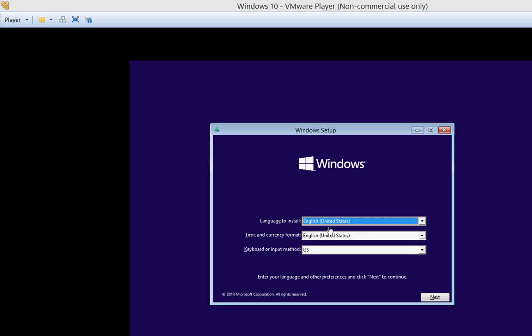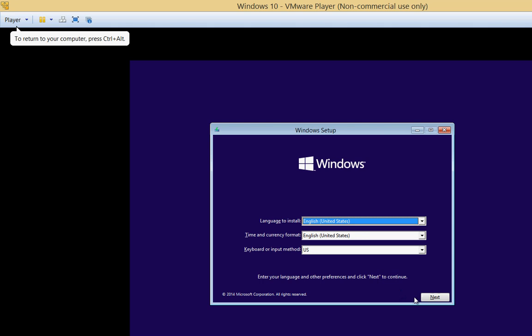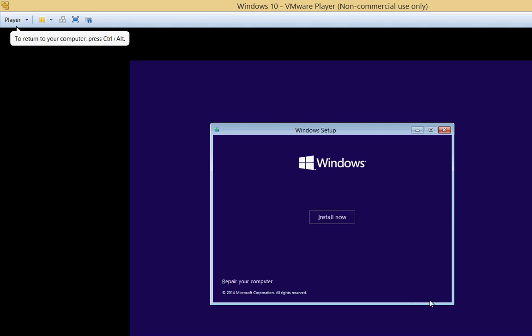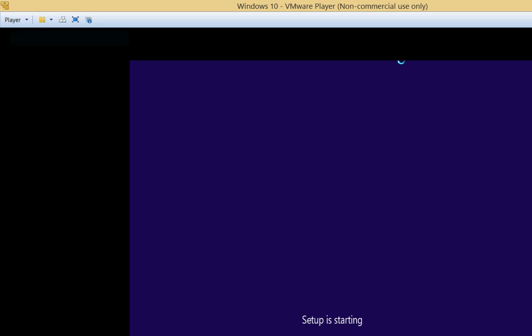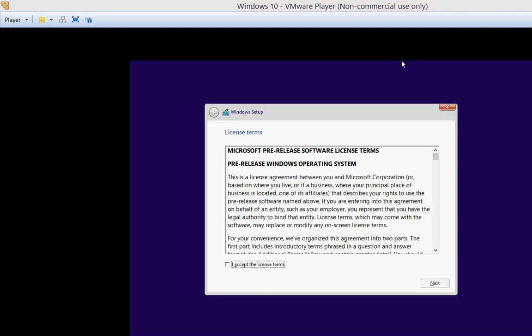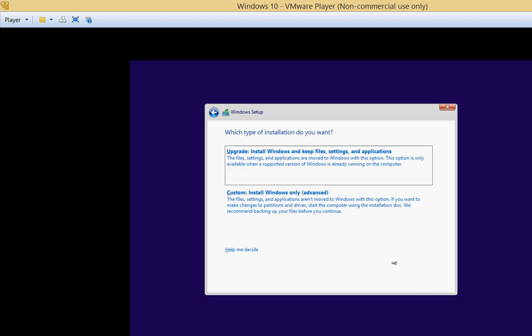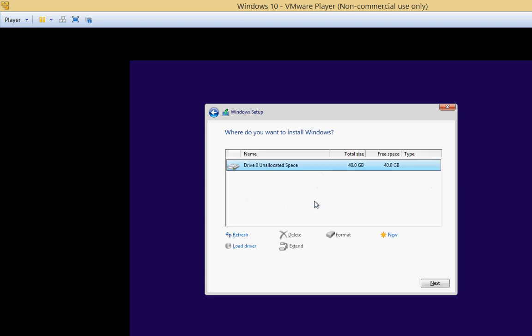Alright, so here's our installation. It looks very much like Windows 8. Click Next. Click Install Now. We'll go ahead and accept the license terms. Alright, so we're not upgrading. This is a new install, so we'll choose Custom.